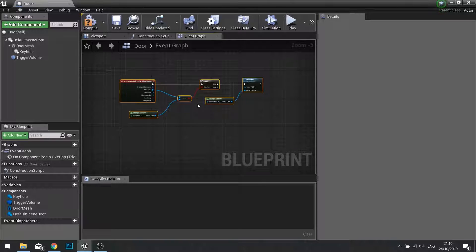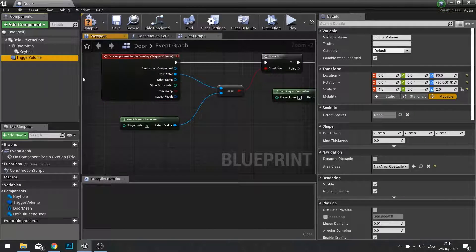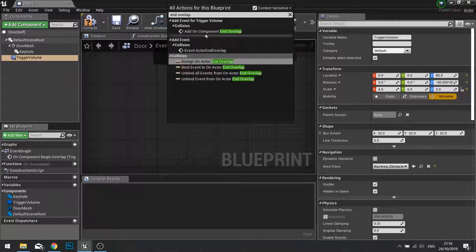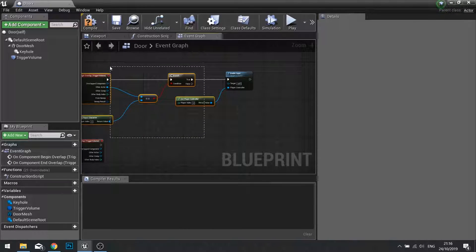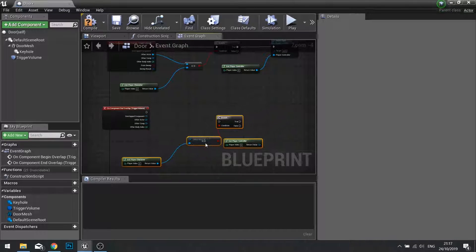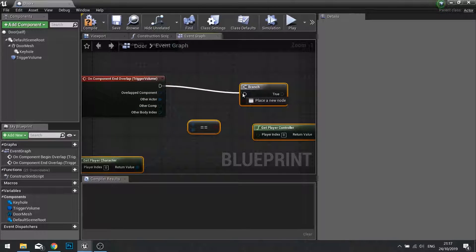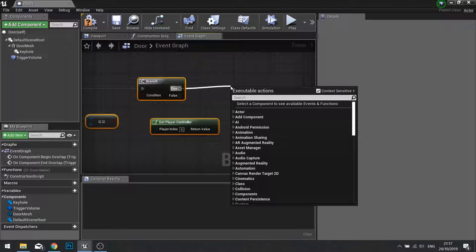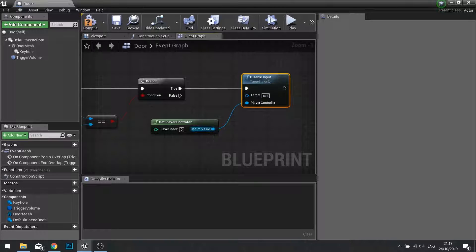We now need to do the opposite to disable input. Rather than 'Begin Overlap' we're going to use 'End Overlap'. Select the trigger volume again, right-click, and add a component 'End Overlap'. The rest is exactly the same, so select all of the previous nodes minus the Enable Input, copy and paste them. Connect Other Actor into the comparator and the execute line into the branch. From true, go to 'Disable Input' and connect the player controller to it.